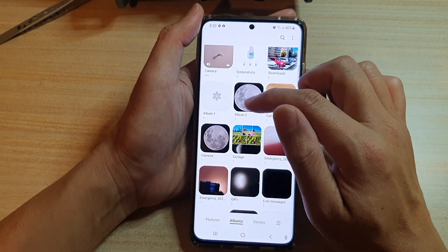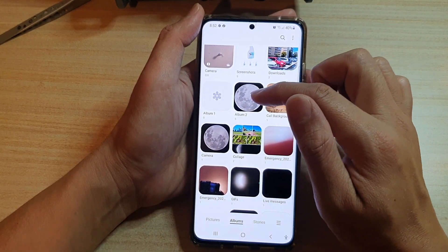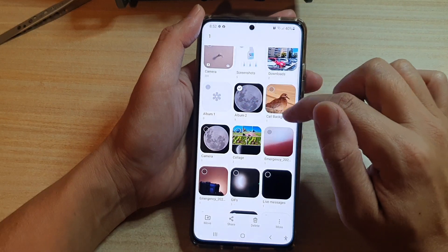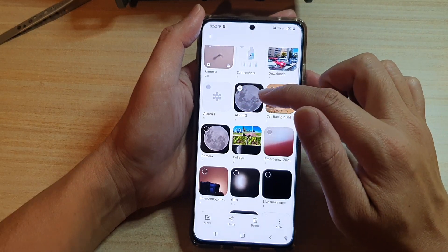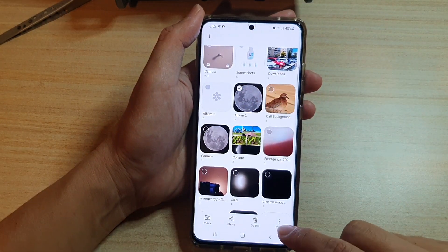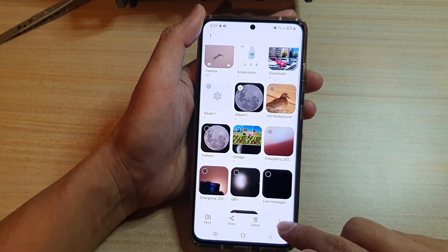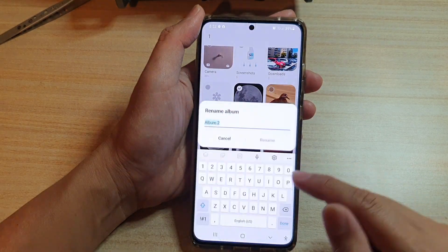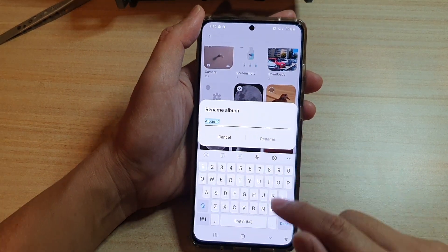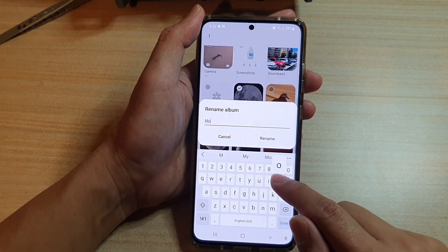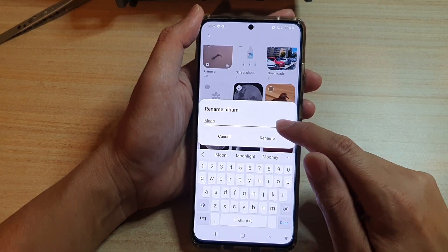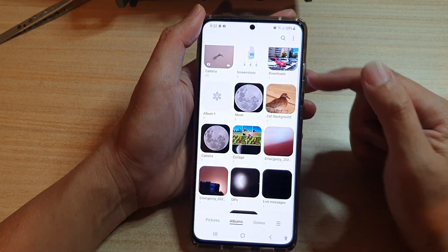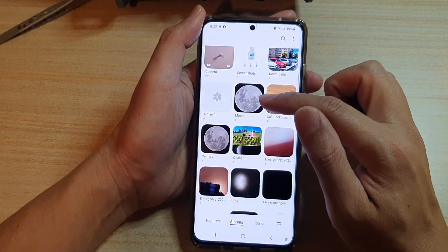So for example this album number two here I'm going to touch and hold. Once it is in edit mode, tap on more at the bottom then tap on rename. In here give it a new name and then tap on the rename button and the album has now been renamed.